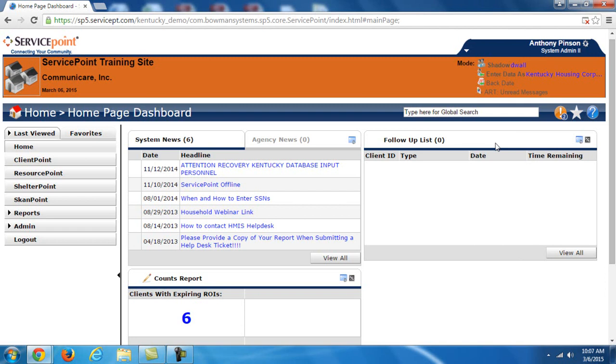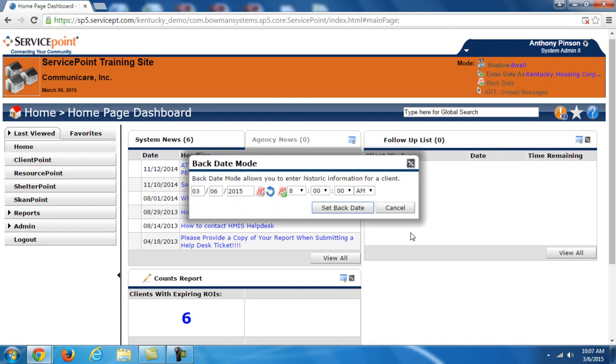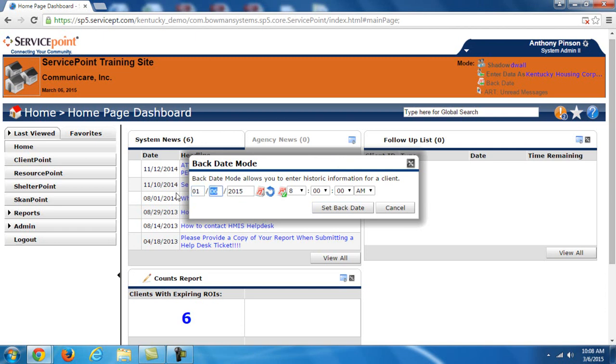So let me give you an example scenario. Say that a client comes in on January 1st and says, I just started a job where I receive $800 a month in income. Well proper operating procedure would say that you would go into the system that day and enter their information. But we all know that that's not likely to happen. Let's say it's not until January 3rd that you're able to sit down and put this information into the system. Backdate allows you to jump back to the date that it actually happened. So in this case, it would be January 1st. And then now, when you enter this information, all of these responses will be time stamped as if you answered the information at the time that it happened.